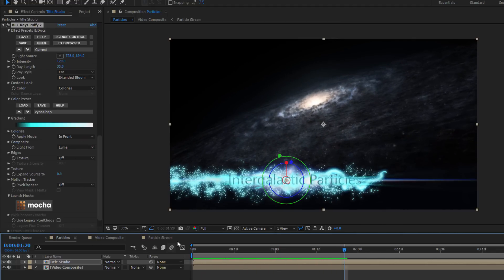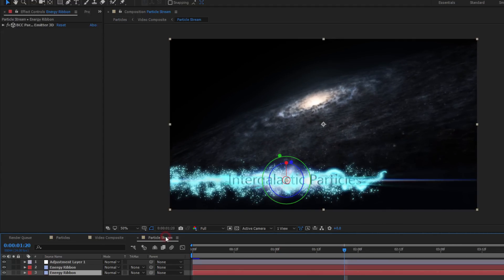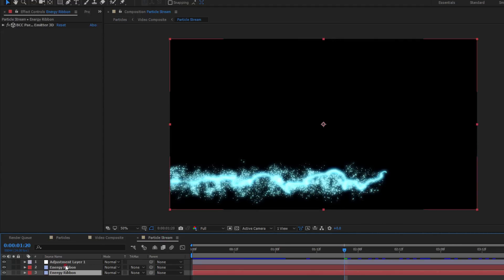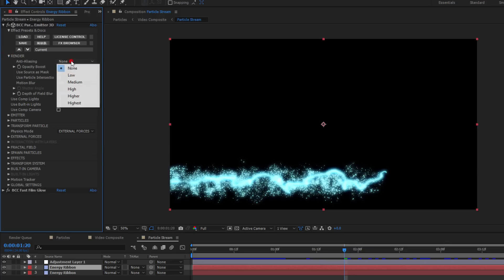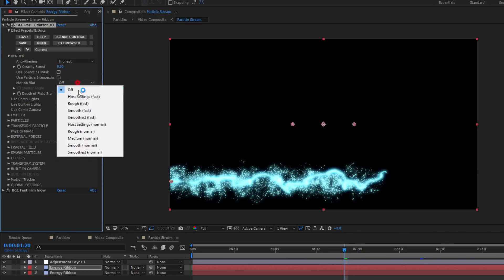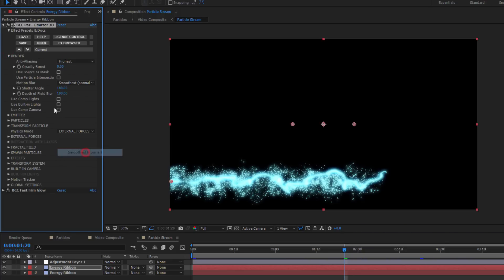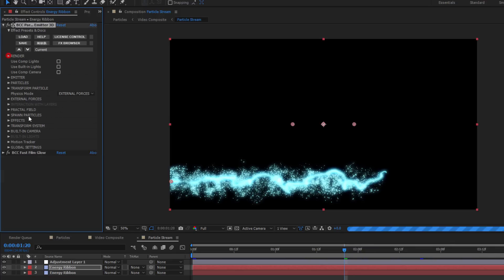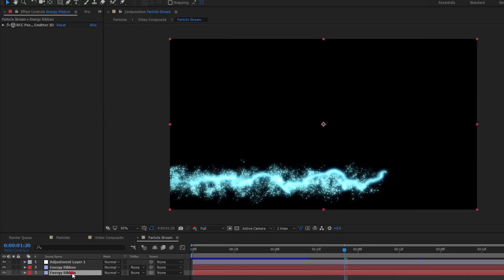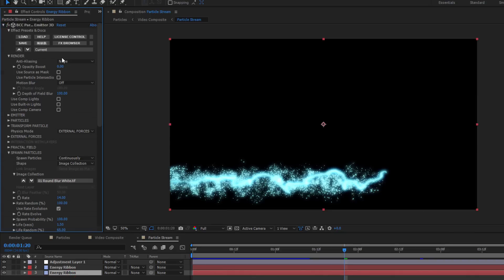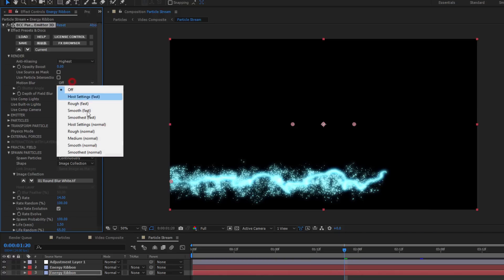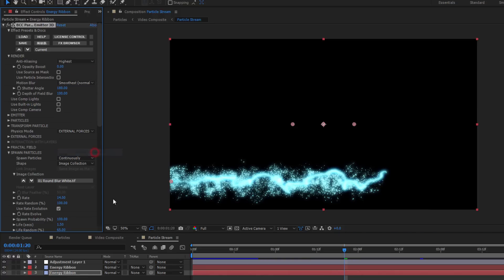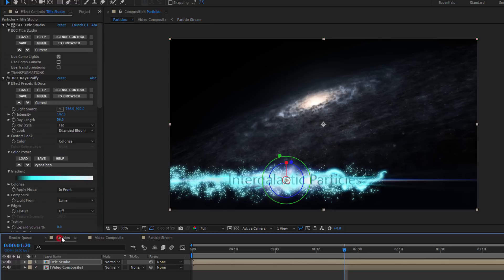Now there's one last thing that I want to do which is completely optional. If I go back to my original particle stream composition, I can select the particle emitter 3D effect in each layer. Remember, there are two, one for the ribbon and one for the spawning particles. If I open up the render group in each, I can enable anti-aliasing and motion blur. Now the higher I increase these settings, the longer my render time will be, but in the end it'll be well worth the effort. When done, I can go back to my final composition and preview to RAM.